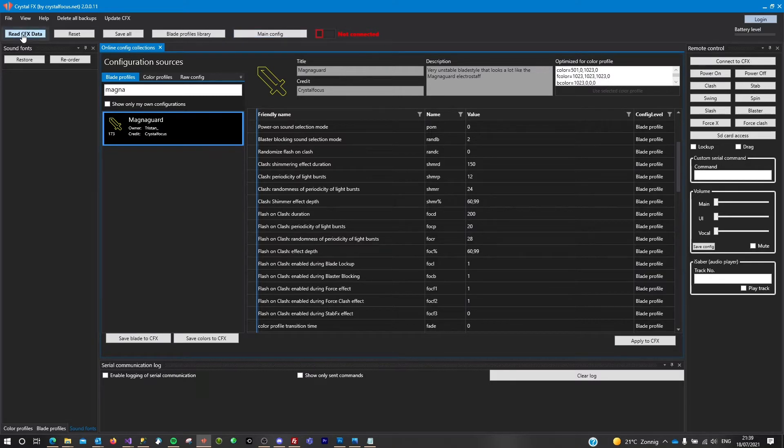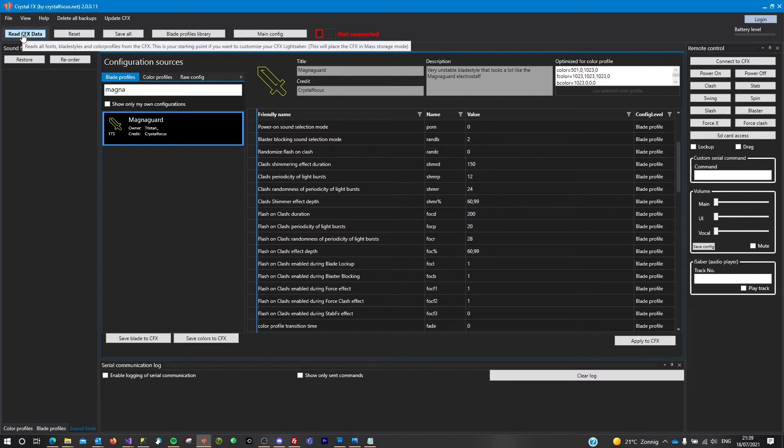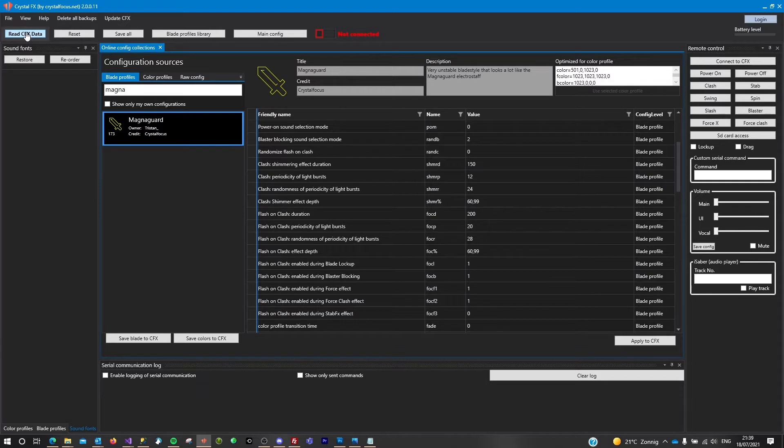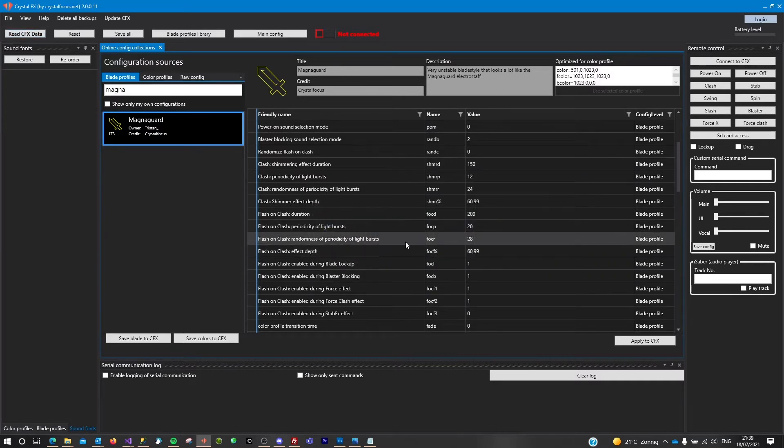is I want to make sure that I install this blade and color profile exactly at the place that I would expect them to be. I don't want to override a lot of fonts or override any of my used color and blade profiles. So let's take a look at what's on the CFX right now.